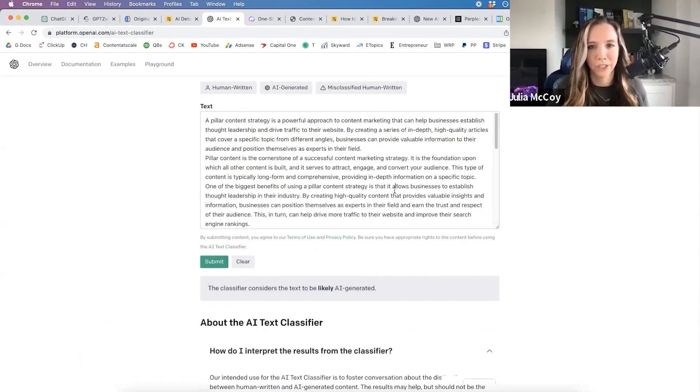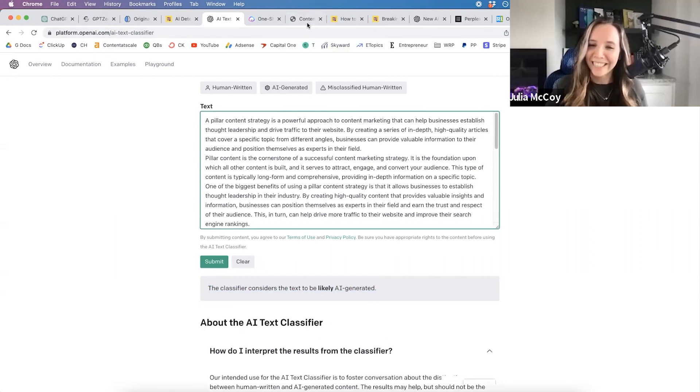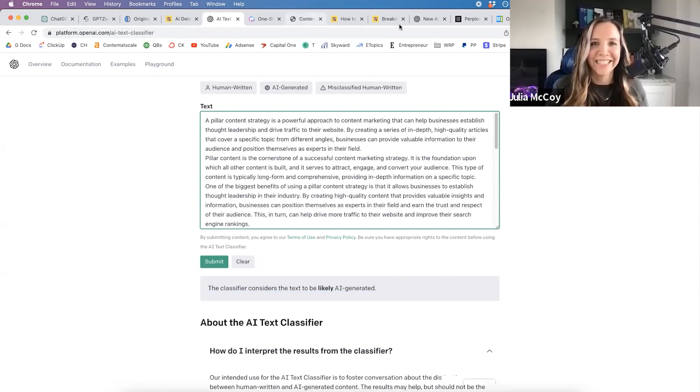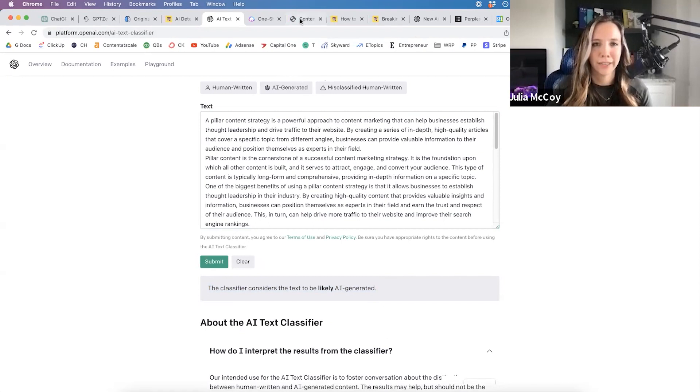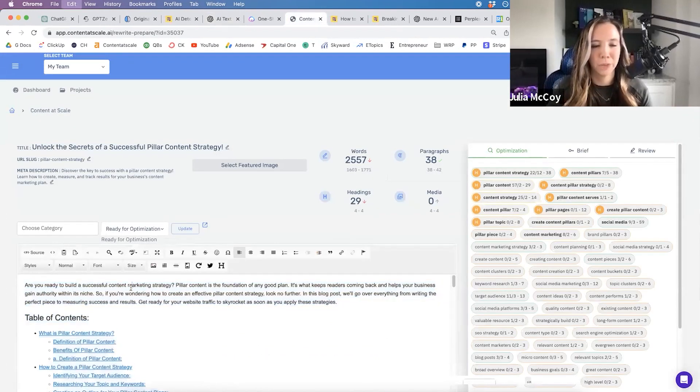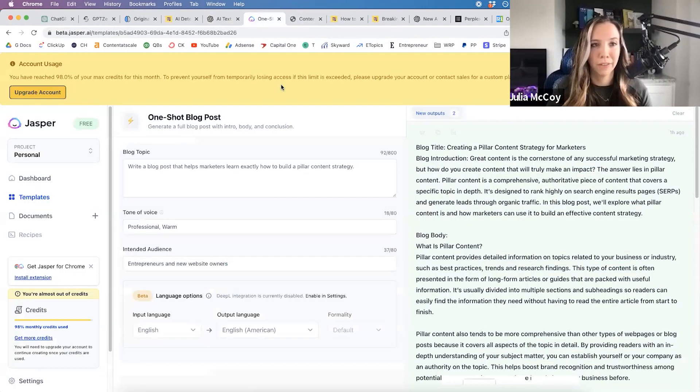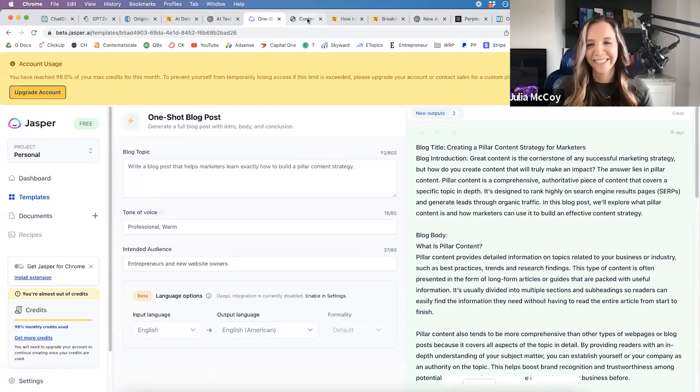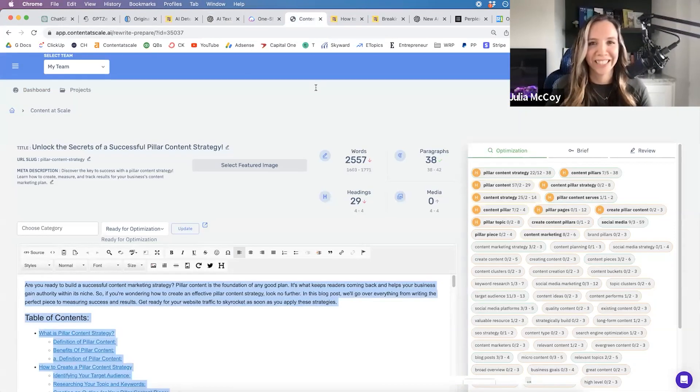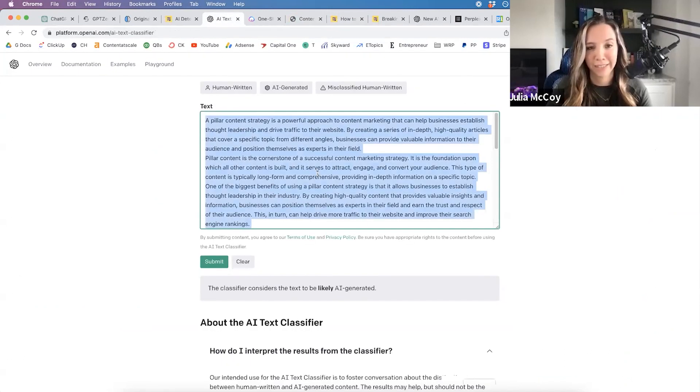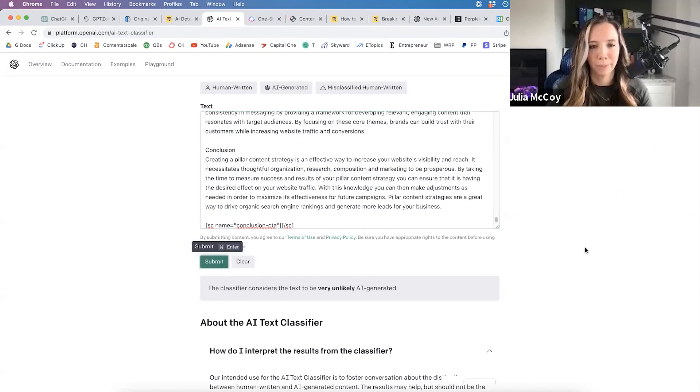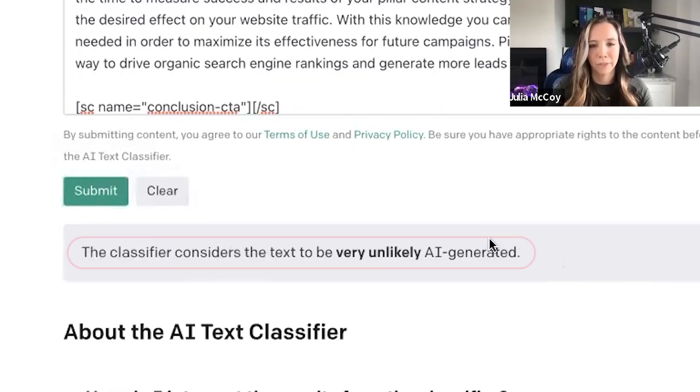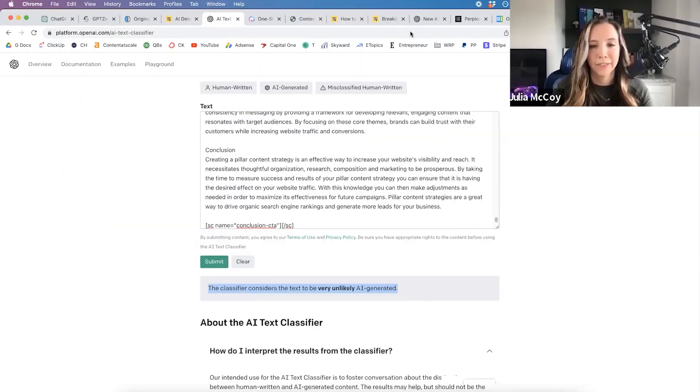Let me pull in something from Content at Scale and test that tool. I'll pull in a piece written by Content at Scale on the same topic - pillar content strategy was our keyword. I'm also going to show you a piece by Jasper on the same topic. We go back to the AI text classifier and put in Content at Scale's blog.